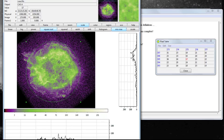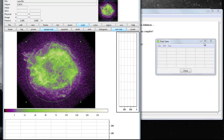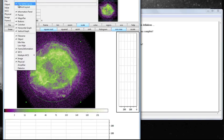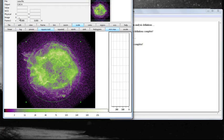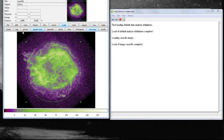To look at another source, let's get rid of our pixel table, our horizontal graph, and our vertical graph, and load a different observation.